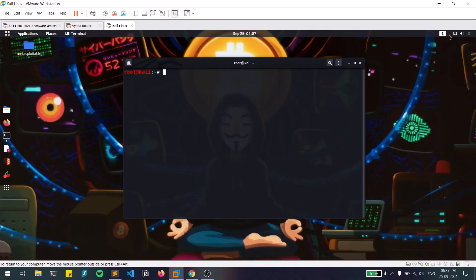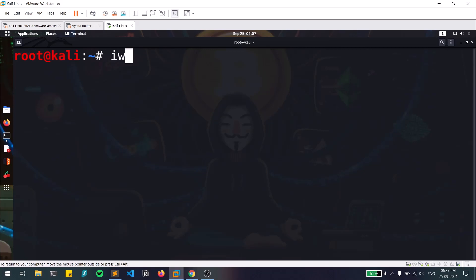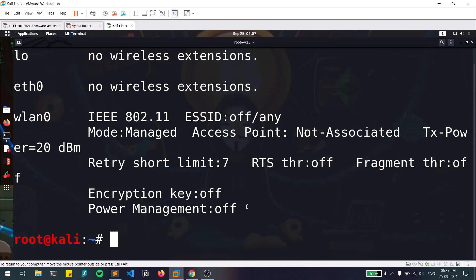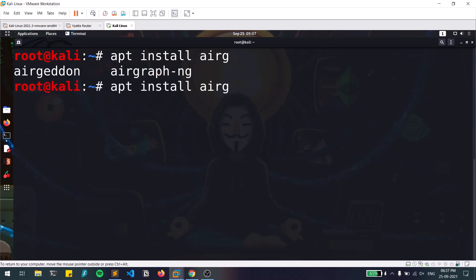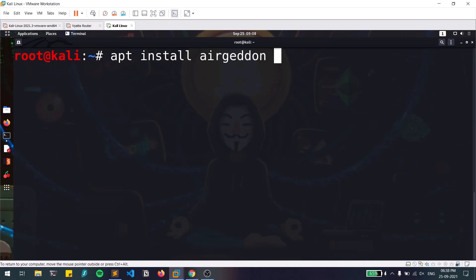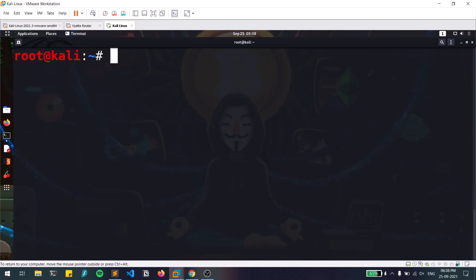First, make sure you have your WiFi adapter attached. Let me open the terminal and enlarge it. You can see I've connected my WiFi card which supports monitor mode — that is the prerequisite for the WiFi pentesting module. Installation is simple: just run 'apt install airgeddon'. If you don't have it, that command will install it. Since I'm root I don't need sudo, but normal users on Kali Linux should add sudo.